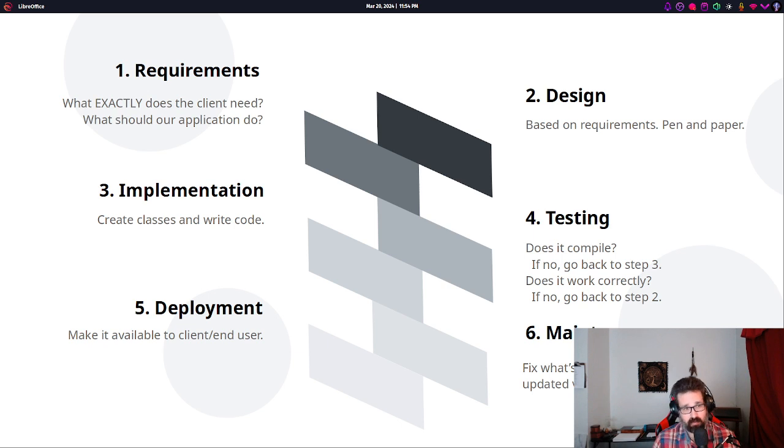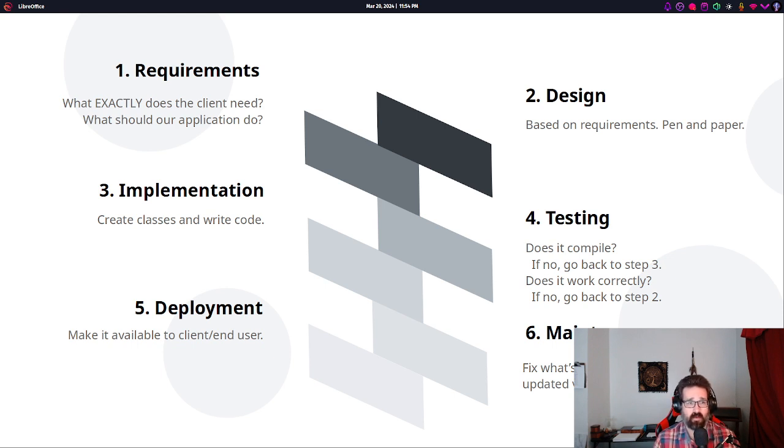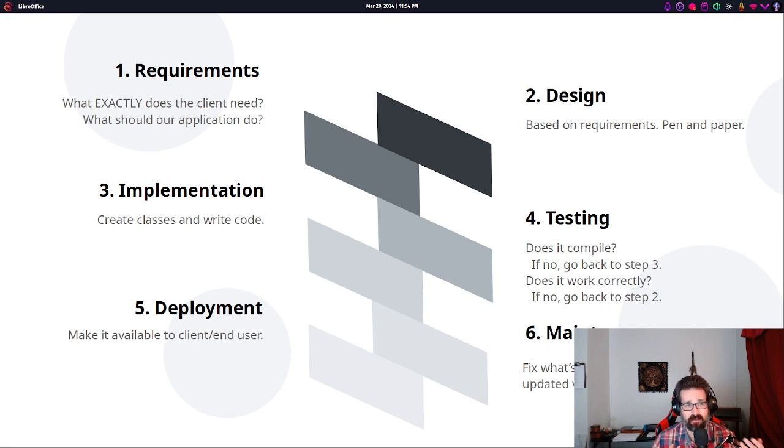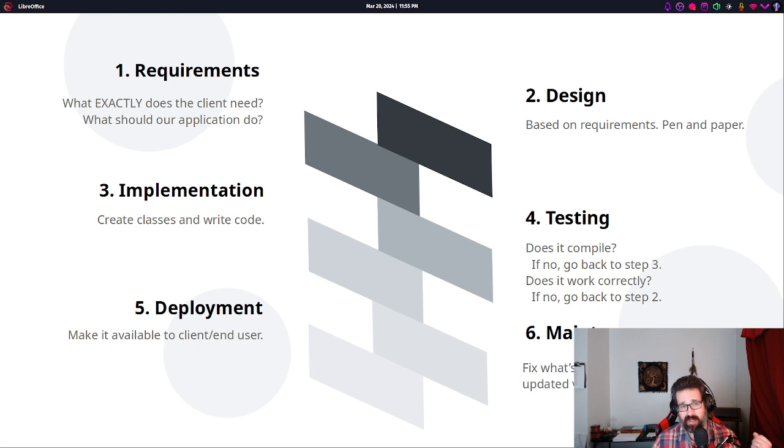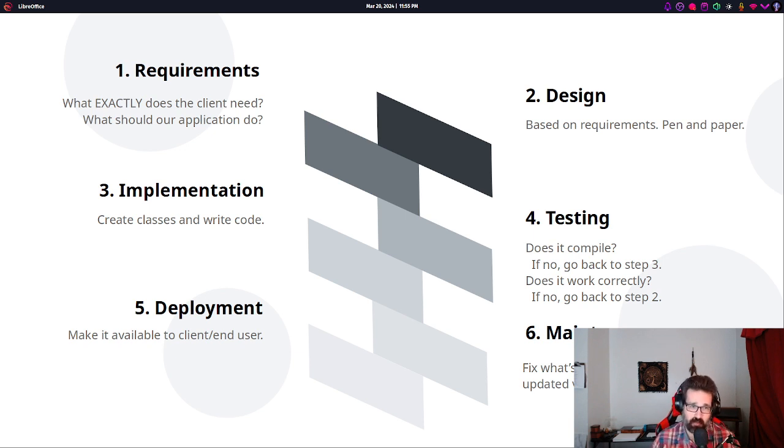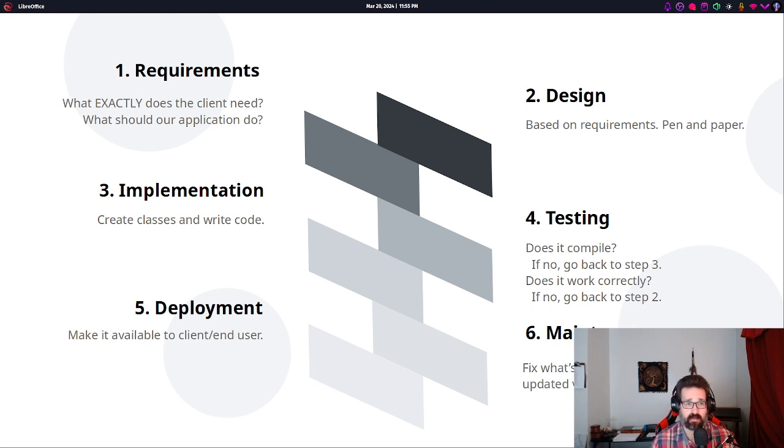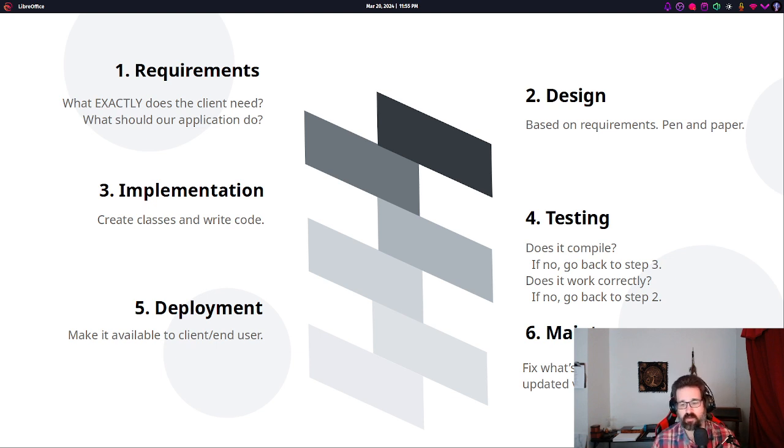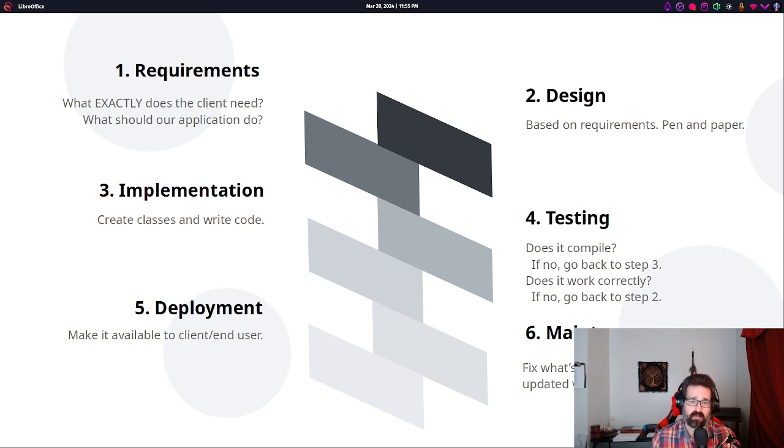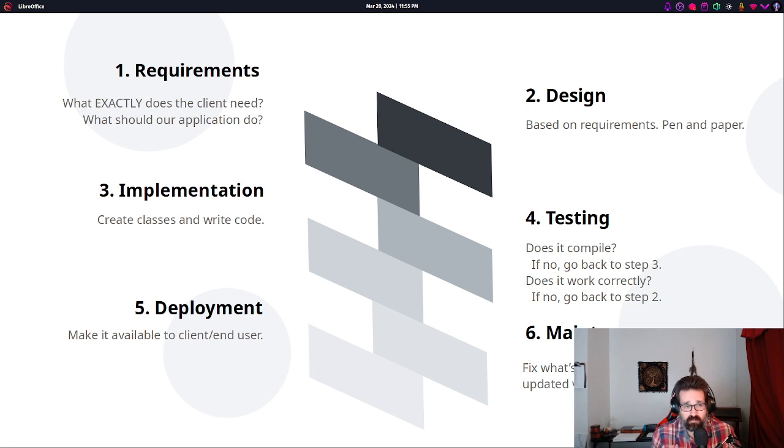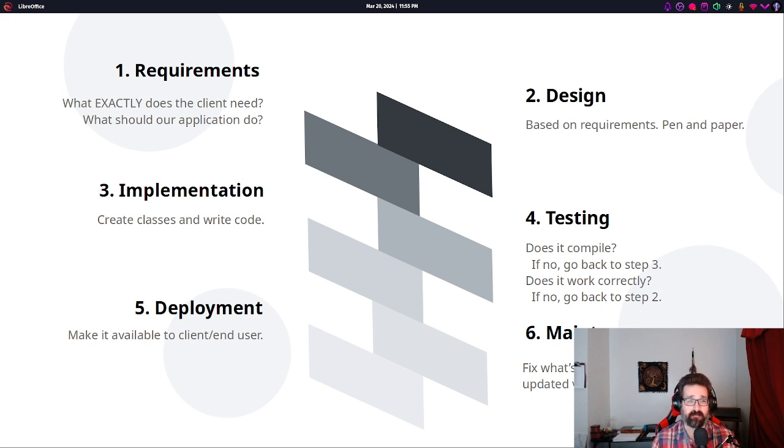Because let's talk a bit about how we might go about designing a program or an application. And the first thing that we do is we're going to get the requirements that we need to meet for our application to be useful. So, what exactly does the client or end user need? What should our application do? And then we start to think about how we want to do that. And so we start to design based on those requirements. And most of this is done pen and paper.